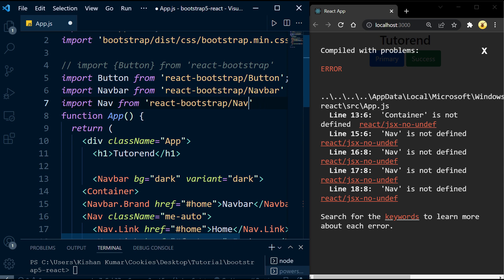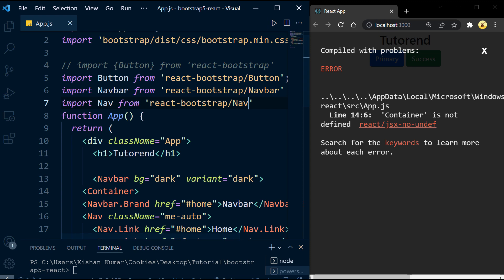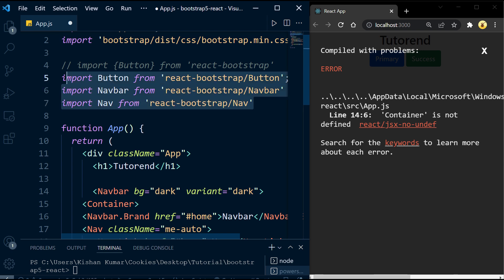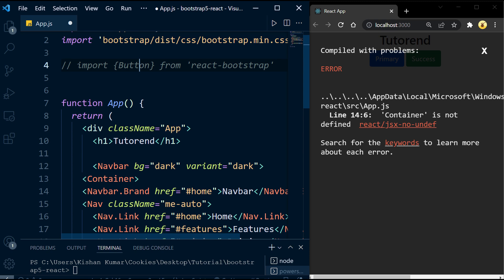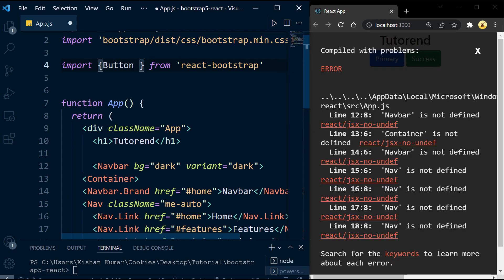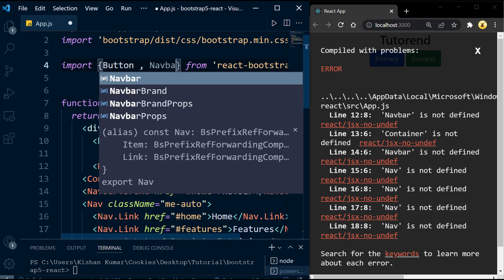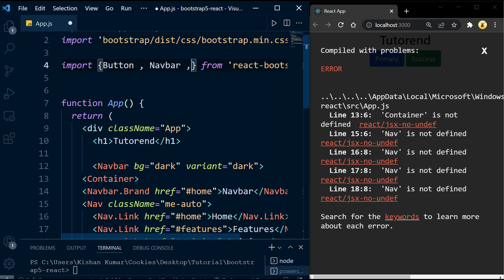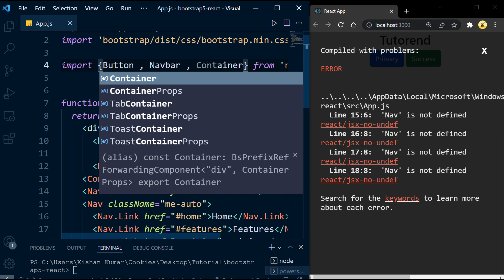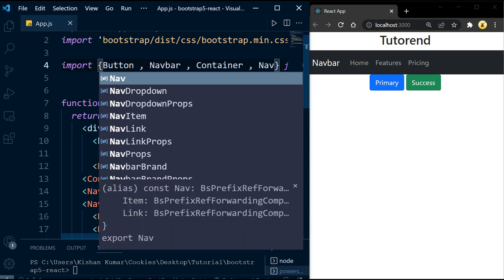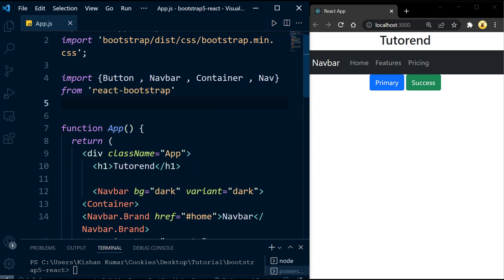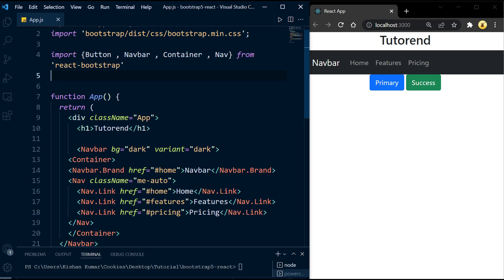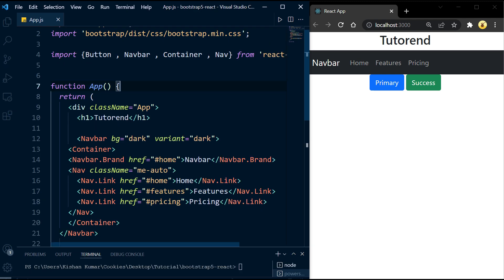This is why the destructuring method comes in handy — it takes too much time to import each component separately. With destructuring, we can import every component in just one single line of code. For example, to import Button, Navbar, and Nav in one line, we write: import { Button, Navbar, Nav } from 'react-bootstrap'. Make sure to give a space before and after each comma. As you can see, we have imported Button, Navbar, Container, and Nav in one line, and we now have a fully working navbar in our project.